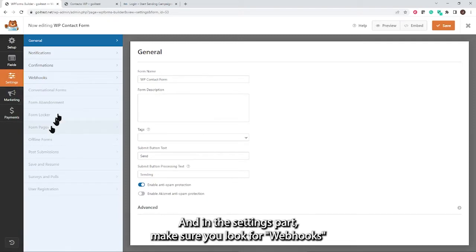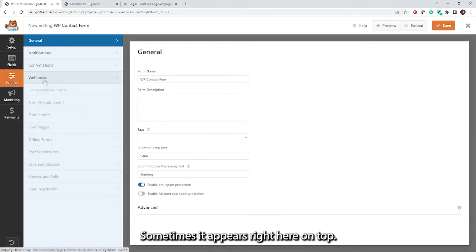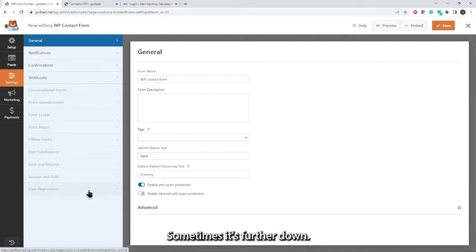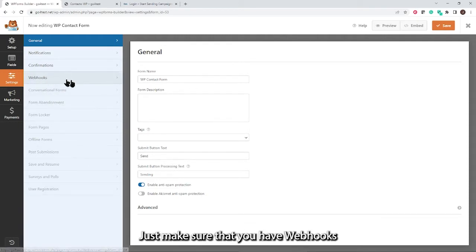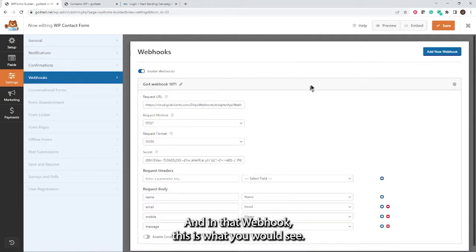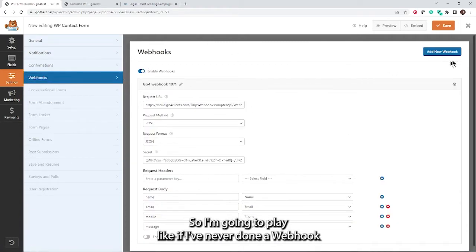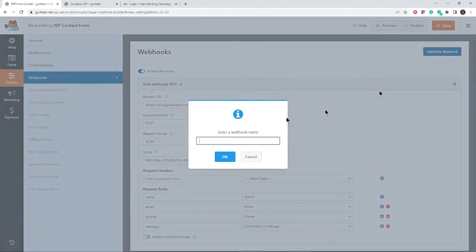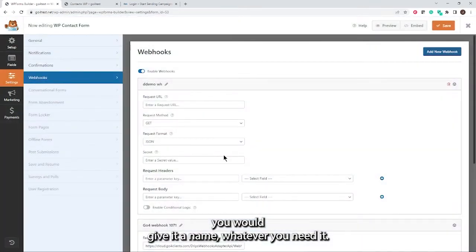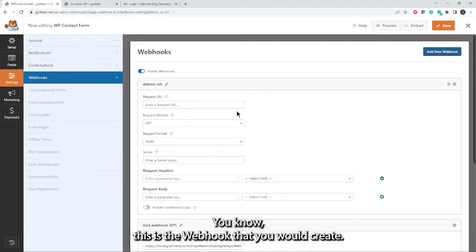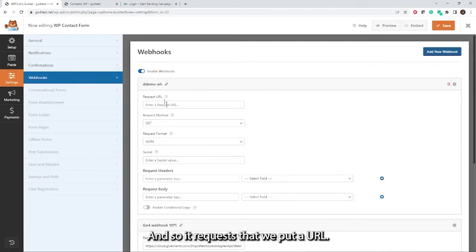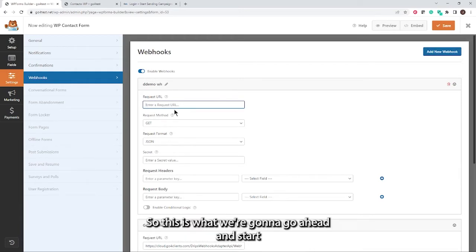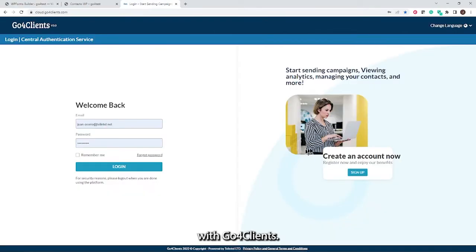In the Settings section, look for Webhooks — sometimes it appears at the top, sometimes further down. In the Webhook section, you can add a new webhook, give it a name, and you'll see it's requesting that we put in a URL. That webhook URL is what we're going to get from GoForClients.